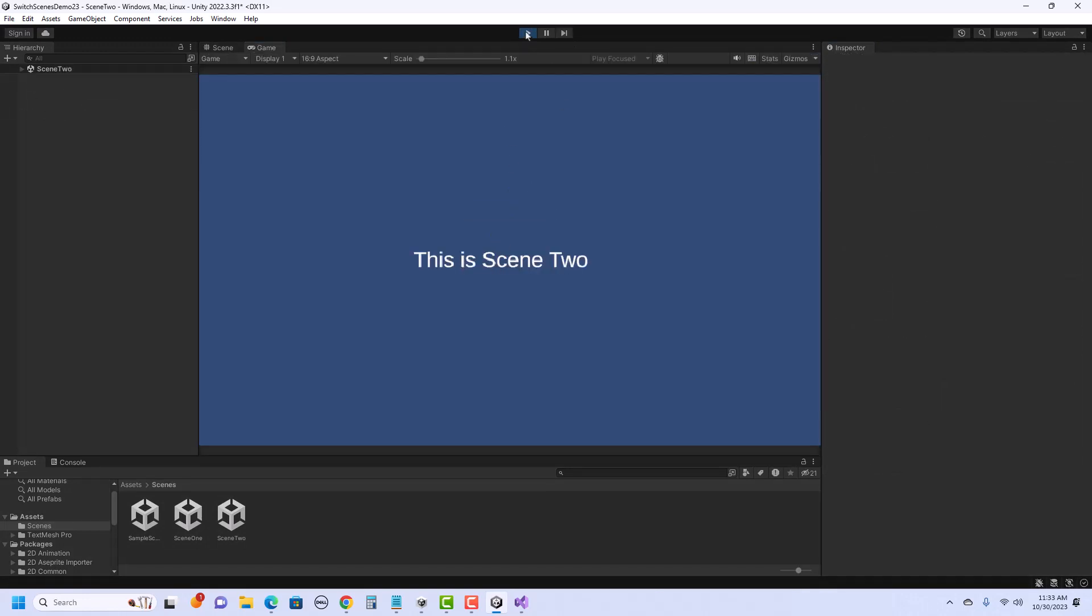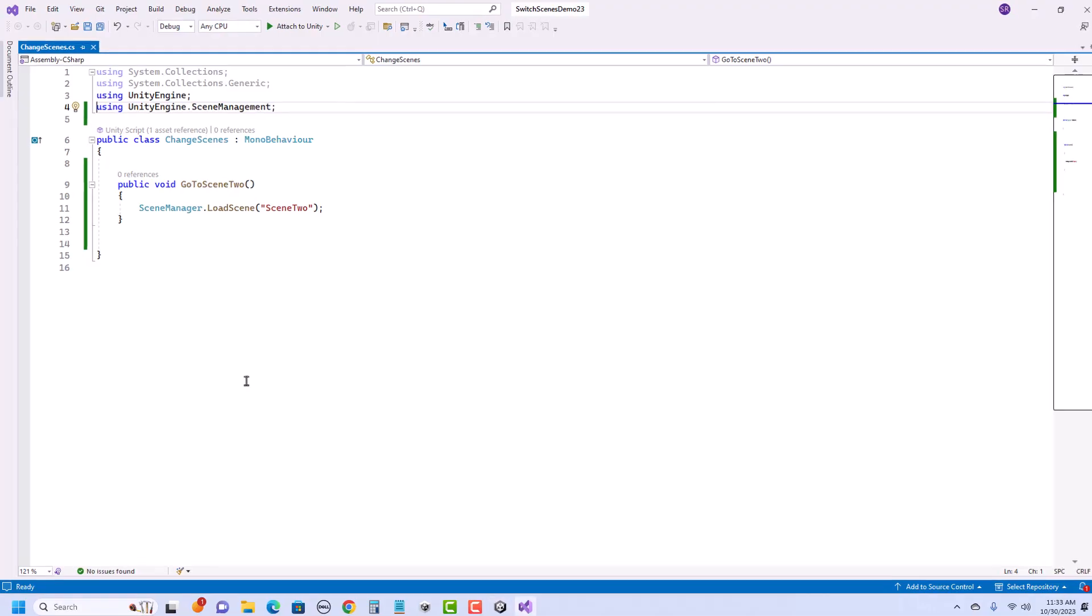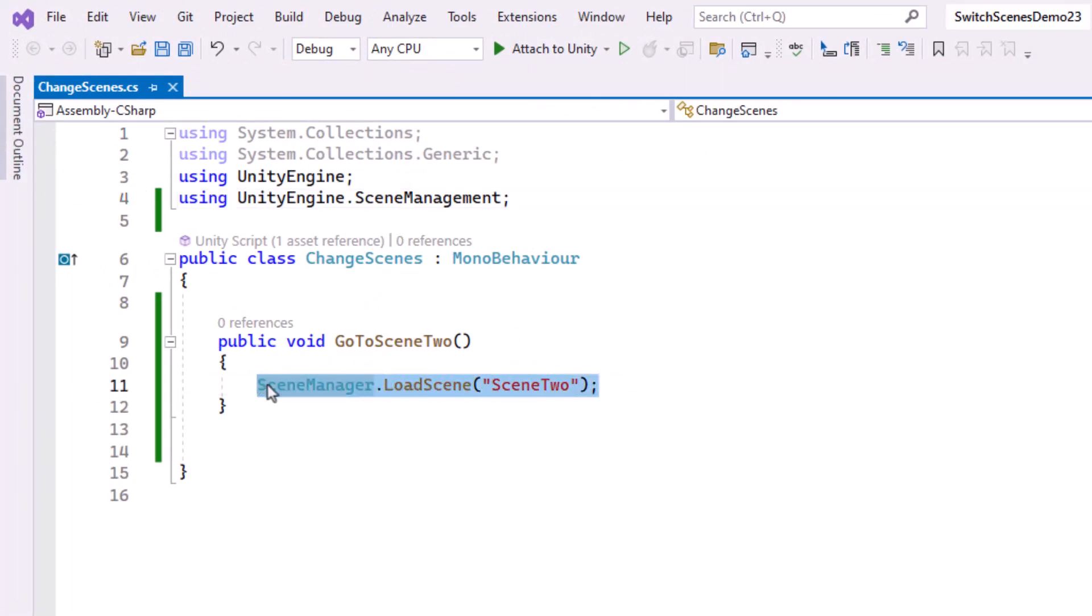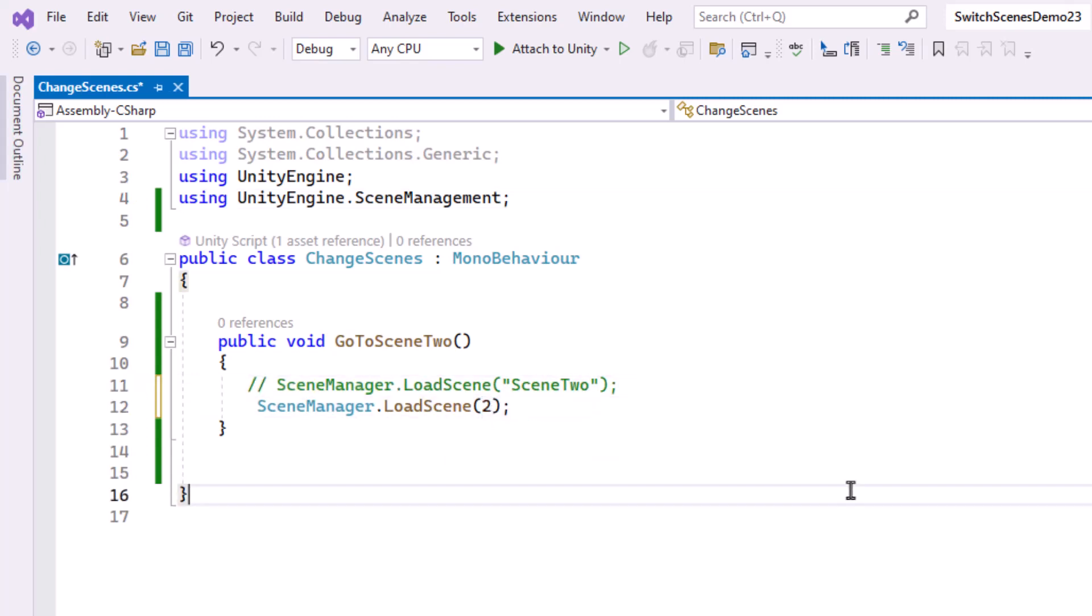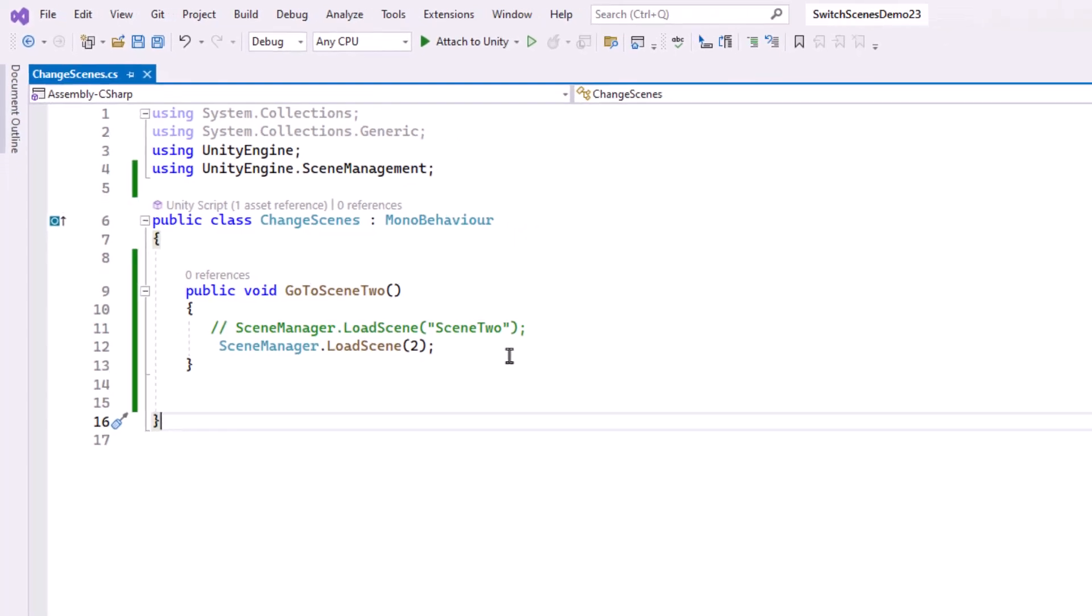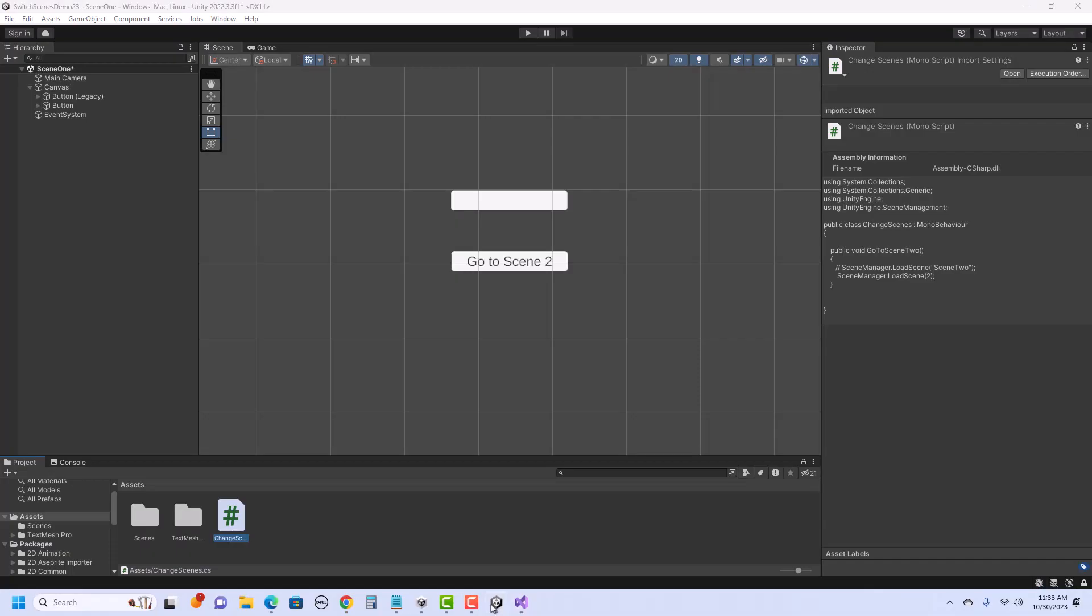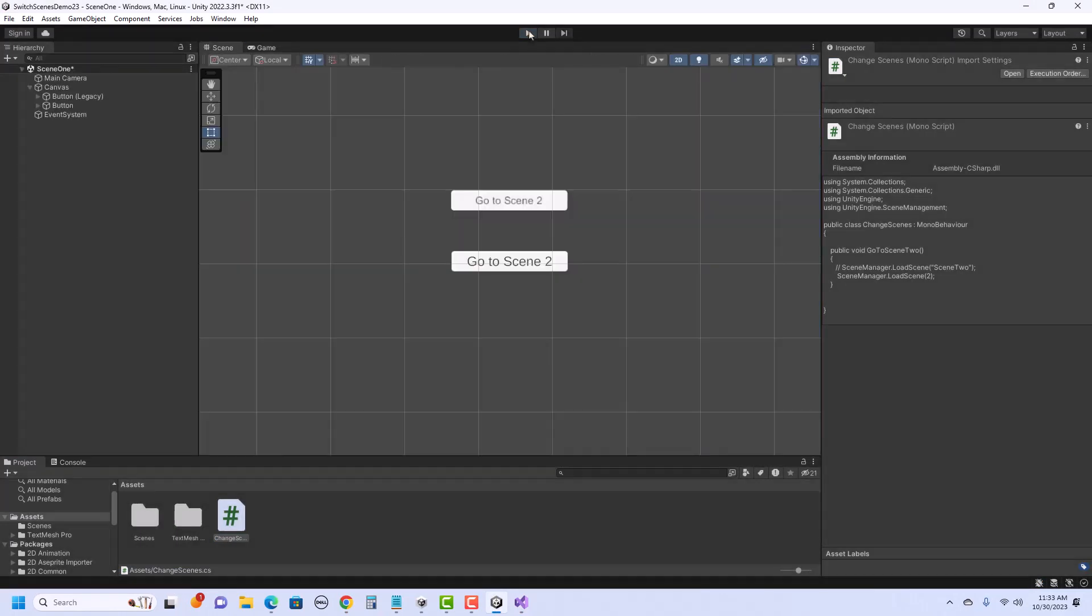So either one works the same. One more thing back to the script here. Notice what I was talking about the index. We've got scene manager load scene. I can say scene two, but I could also just use the index number there if I'd rather. So that would work too. So I'm going to save this and let's run it just to verify. So it works the same.